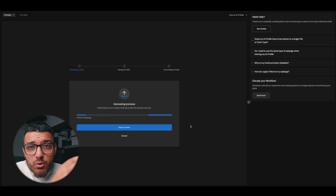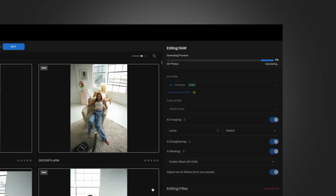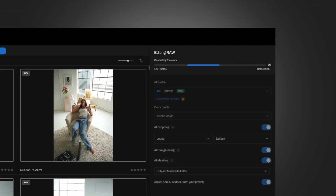So today we're going to dive right into it, talk about the new features of Aftershoot Edits, show you what it's capable of and how you can use it to speed up your workflow.